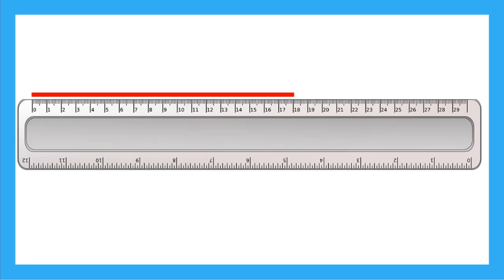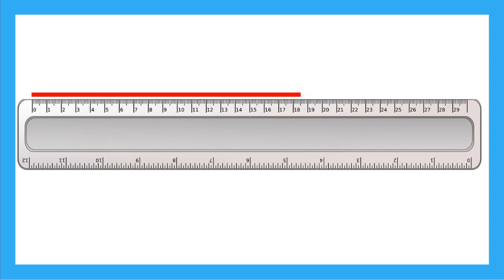In our lesson so far, we've been measuring the lengths and heights of objects to the whole centimeter, like this red line, which is 18 whole centimeters long. But we know that our line could be just a little longer, and then it would have a length somewhere between 18 and 19 centimeters.